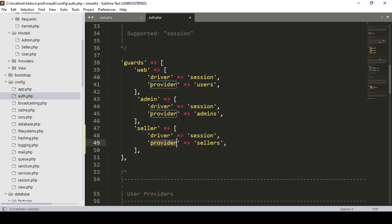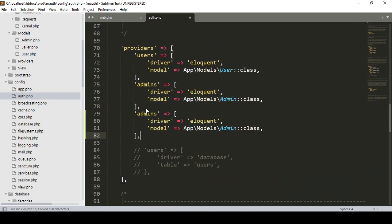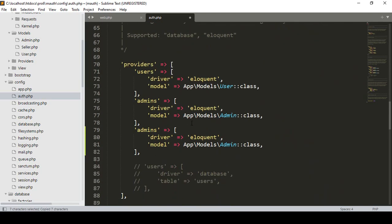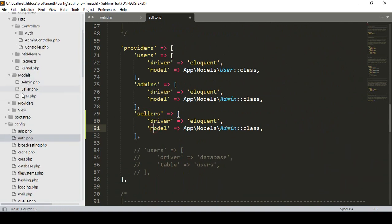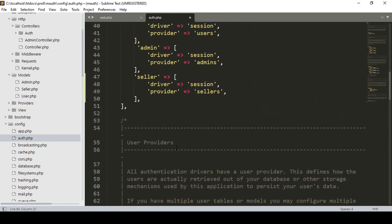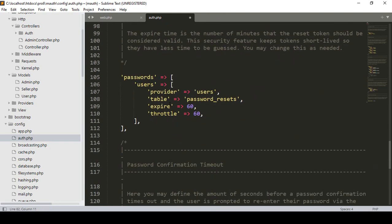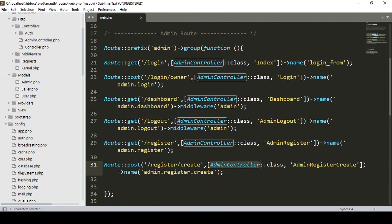Now I also need to create the providers section entry. I copy the admin provider and paste it, naming it 'sellers', setting the driver to Eloquent, and pointing the model to the Seller model. I hope every part is clear — I have created the guard and the guard providers. The rest of the configuration stays the same. Save all.